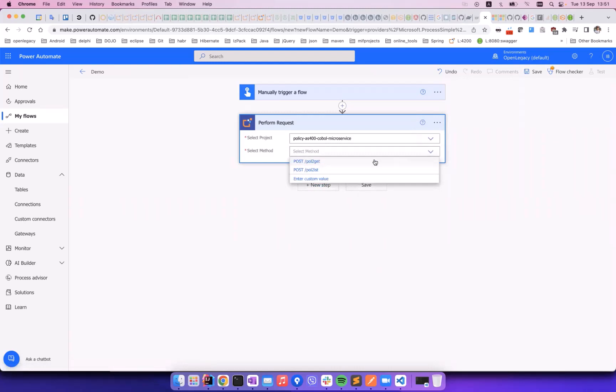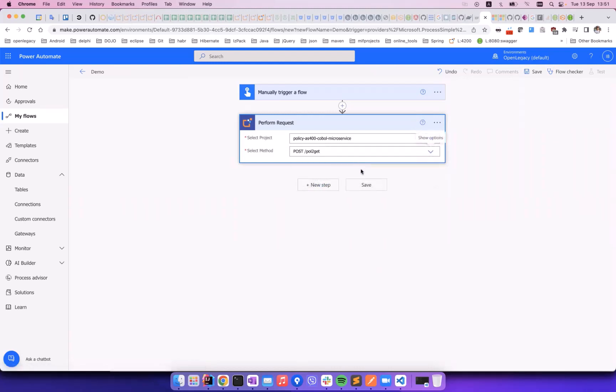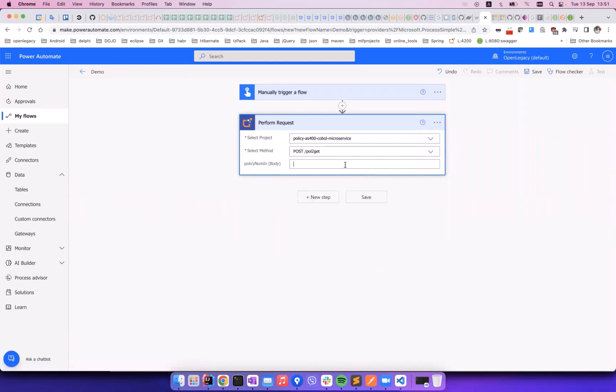Here we select Get Policy. We see that the window contains all the fields defined in the input structure. We enter the policy number, here in 9-9, into the Input Policy Number field, and then add a new step.